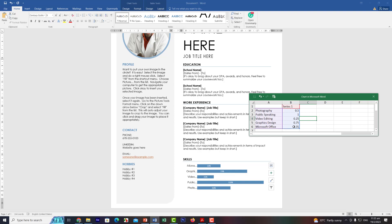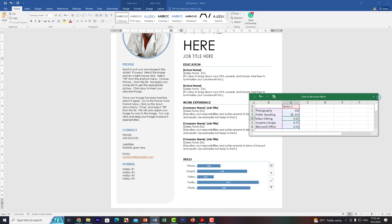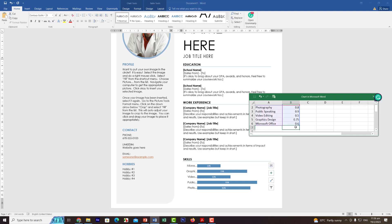You can also change the bar values in the chart data. For example, Photography I'll set to 0.8, Public Speaking to 0.9, Graphic Design to 0.8, Video Editing to 0.5, and Microsoft Office to 0.6. The bars will automatically adjust based on these values. Once done, click the close button.